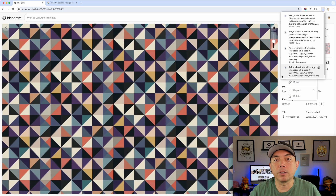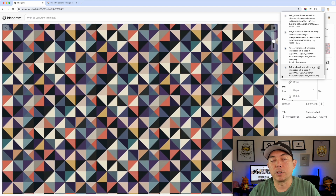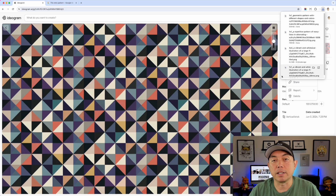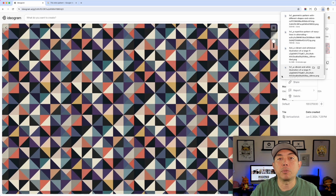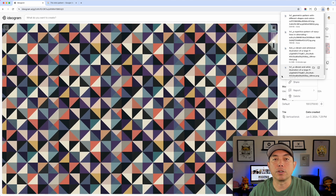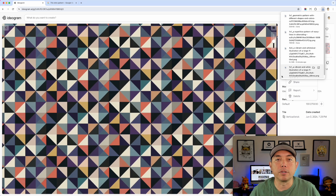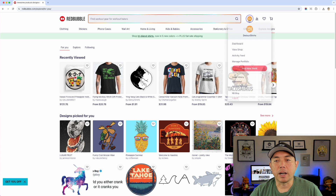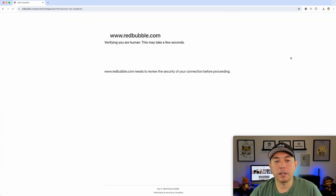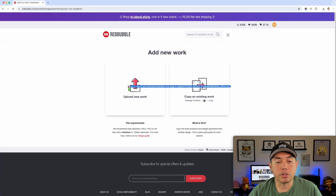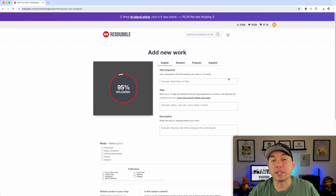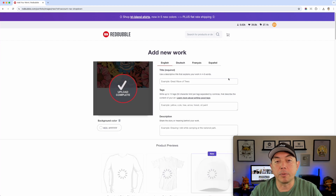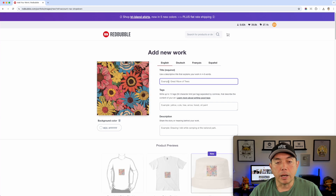Now that we've made our patterns, we can make tons of them really quickly — getting pattern ideas online, having Ideogram describe them, and refining from there. Let's go into Redbubble and I'll show you how to use the tile feature there. Go to your account and click Add New Work. I'll drag in the flower pattern — remember it's the 1x1 which is 1024x1024 — give it a title like 'flower pattern' and add tags.